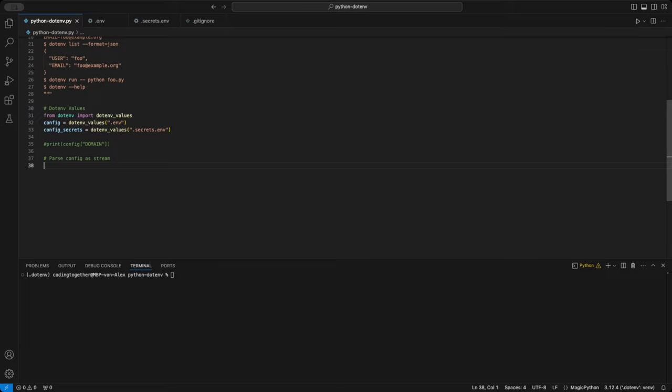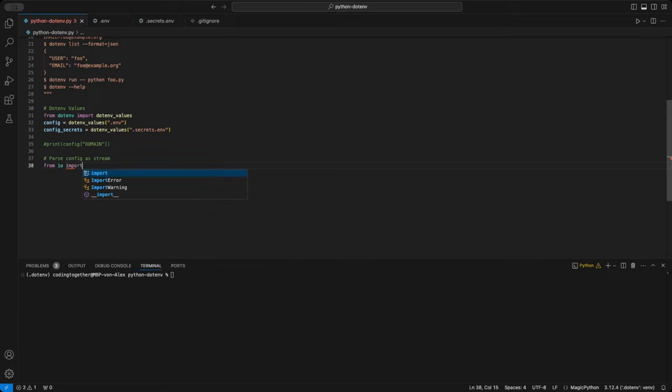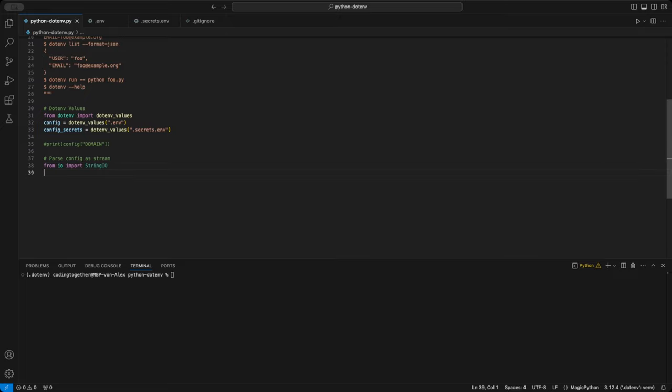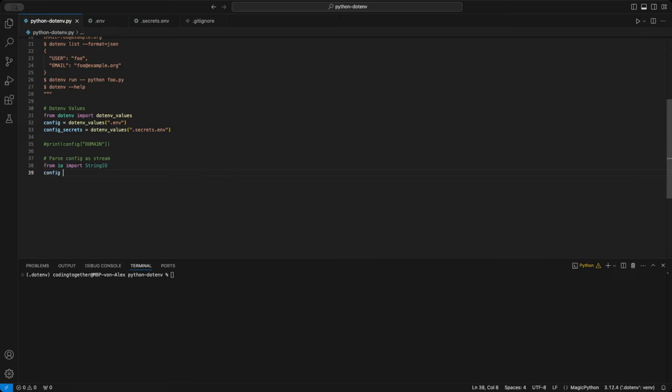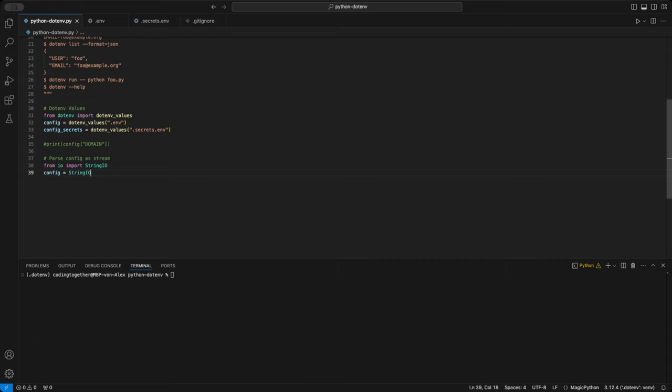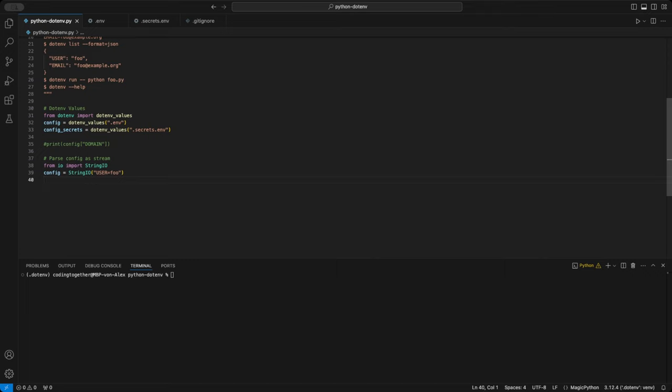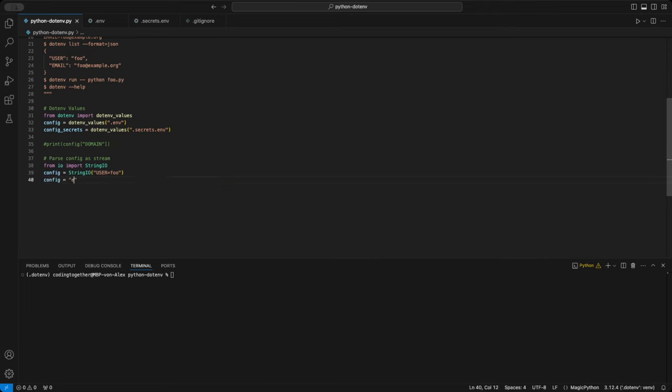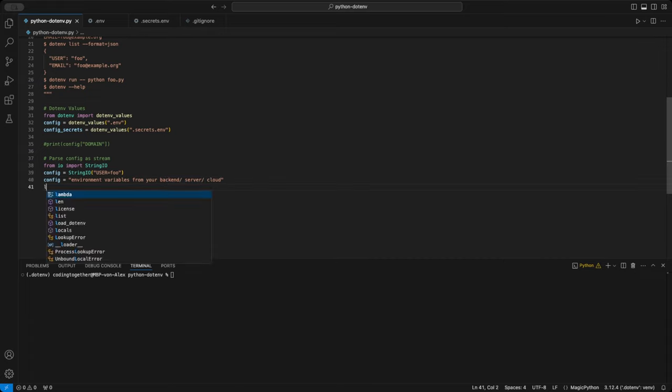That's where the load.env function's stream parameter comes in. Let me demonstrate this, just simulate it for now, so you get the idea. First, I use string.io to simulate a JSON object that contains a variable. You can pass this directly to the stream parameter in the load.env function. I know using a static string may seem odd, but imagine this is the output of a parsing function that fetches variables from external sources, not just your local files.